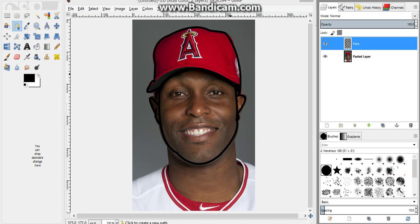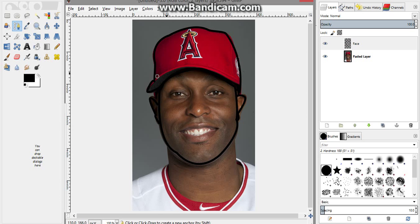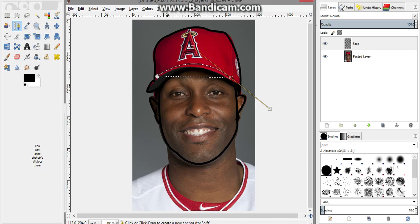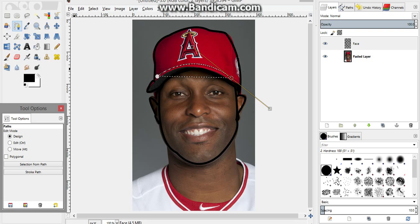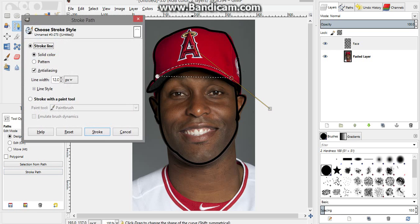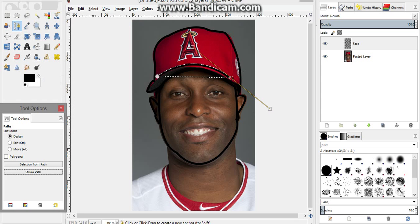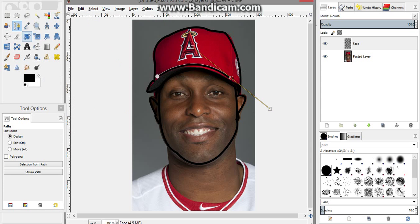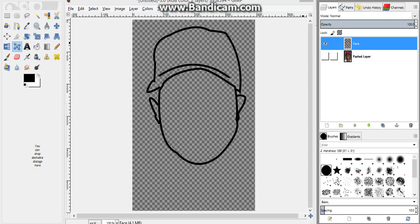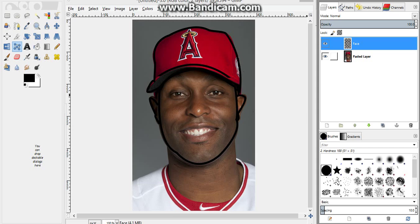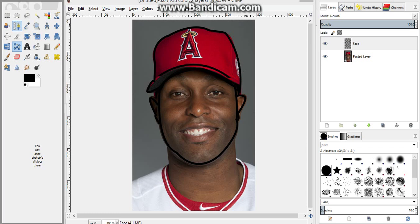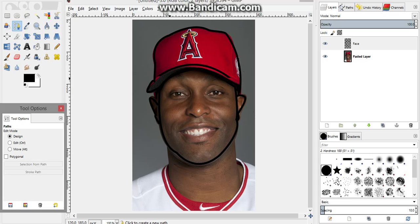Stroke, then Stroke, Select None, and there you go. Now for the bill of the hat, just click and trace it out, press Enter, then Stroke. Don't worry about that extra line — when you stroke it, it only shows the lines you actually created. Select None and there we go, quite simple.